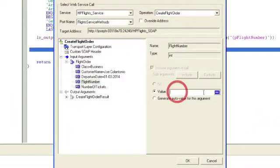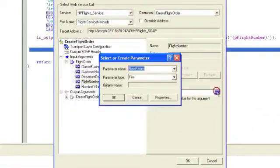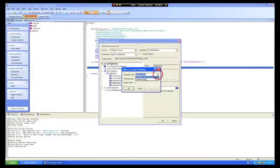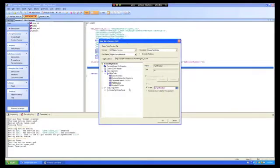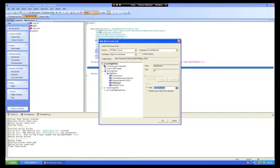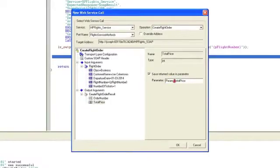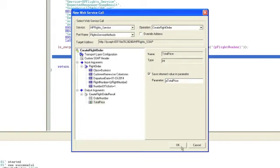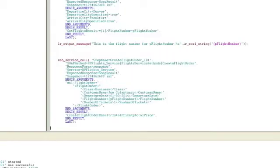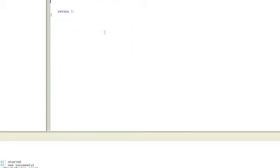So for the flight number, rather than hard coding it, what you could do now is just point to the parameter that we created earlier. And so now this is dynamic. It's going to point to whatever is being returned from the get flights. And what we want is we just want to capture the total price, so we'll call it pTotalPrice.